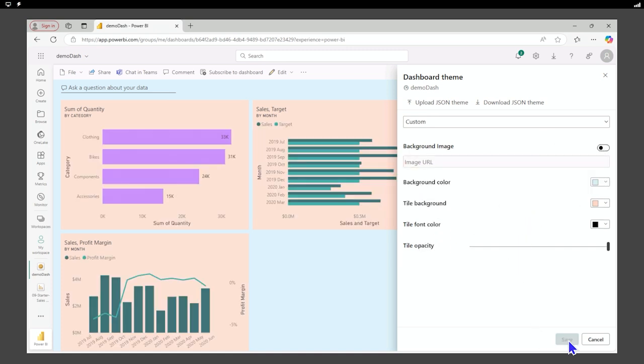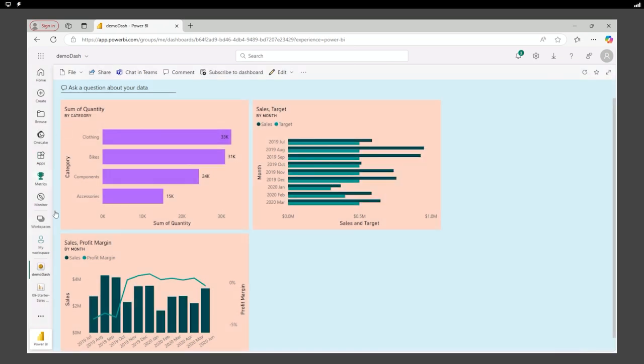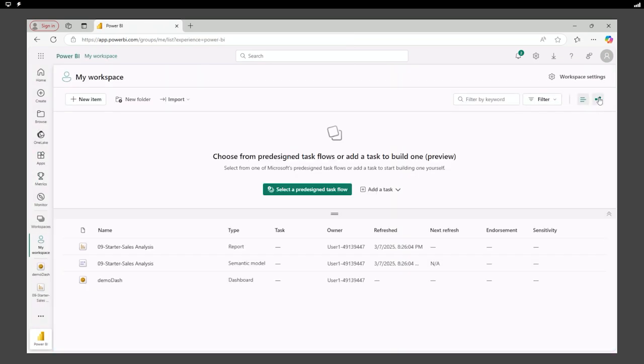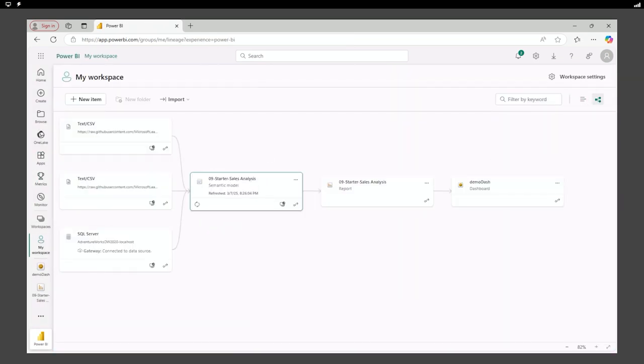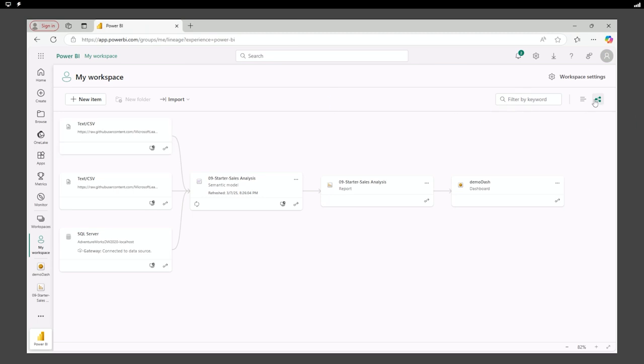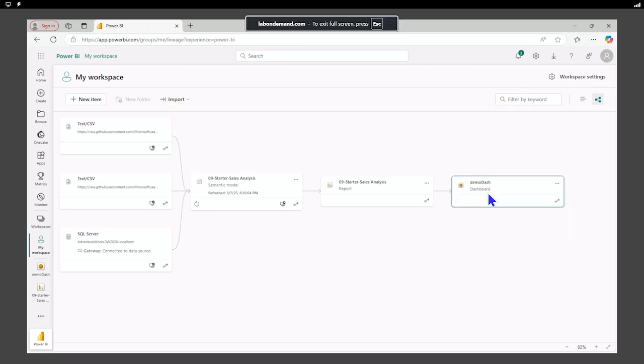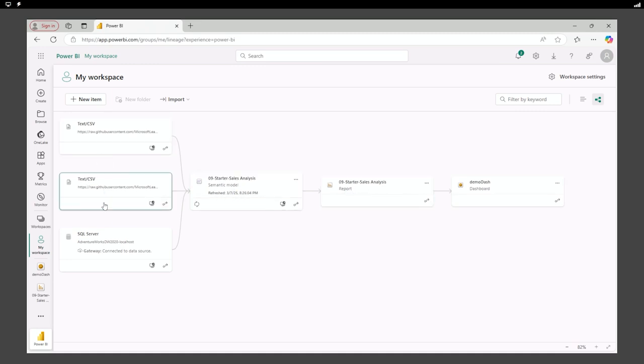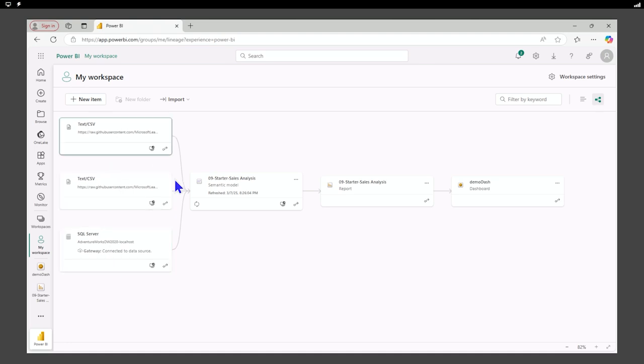We can also provide a background image if that's what we want to do. Now we'll save this here and we'll go back to our workspace. Over here, you'll notice we have two different views of our workspace. The view that we have here, the lineage view, shows our dashboard. At the top, we have our report. It's backed up by the semantic model. And then here are the data sources that we are connecting to.